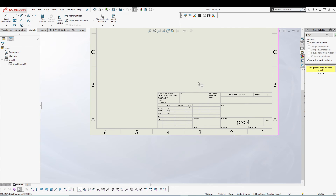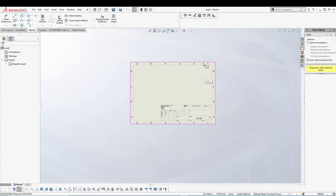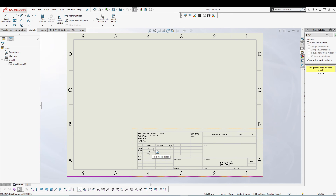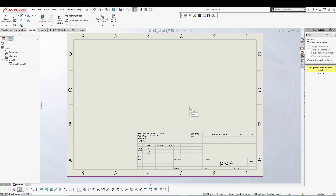Once you are happy, press the green tick and it will be added. That's how you can edit your title block field inside SOLIDWORKS. You can create your own custom one if you want, but for this tutorial I kept it simple and utilized the default title block that comes with a SOLIDWORKS drawing.